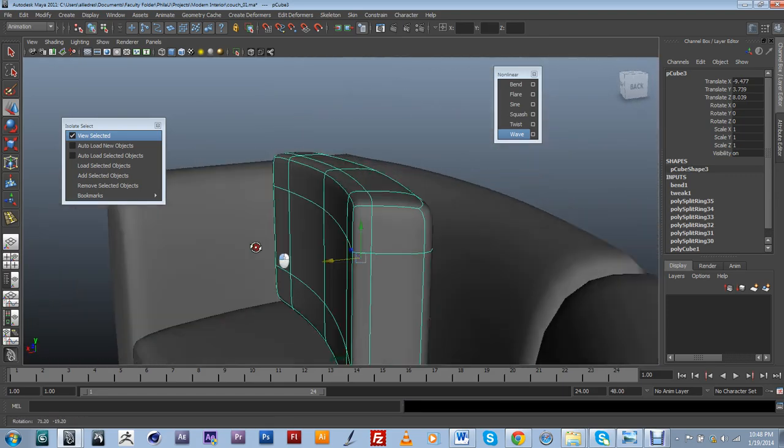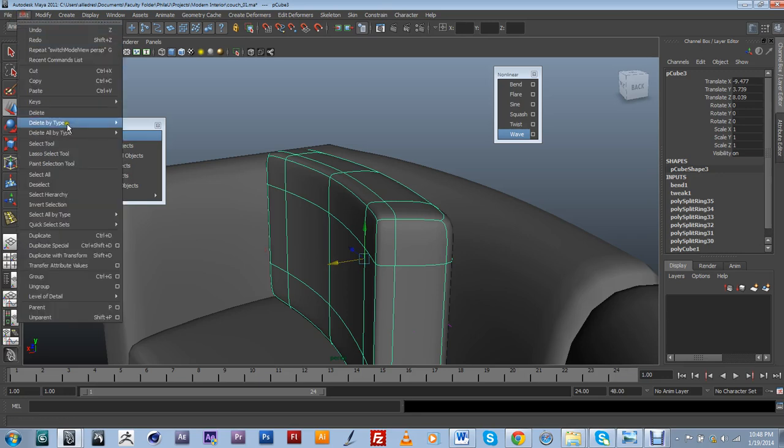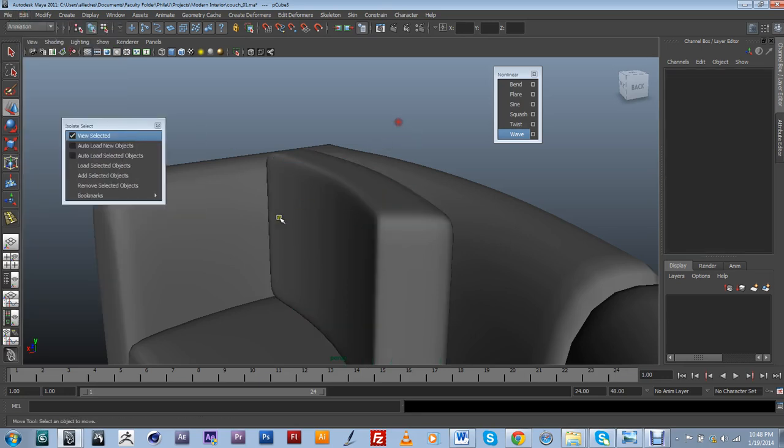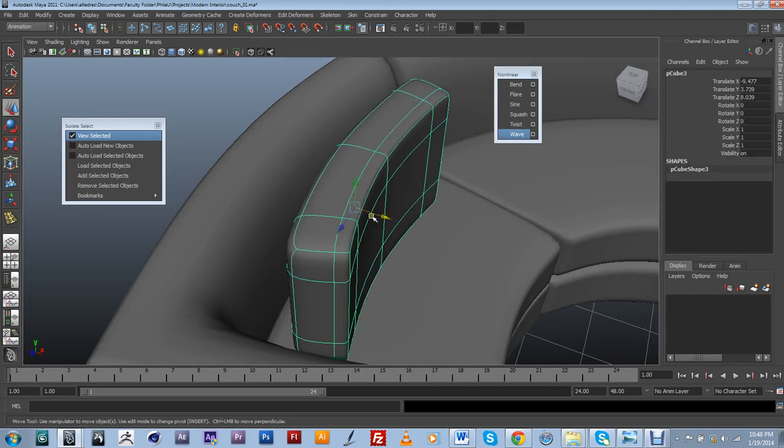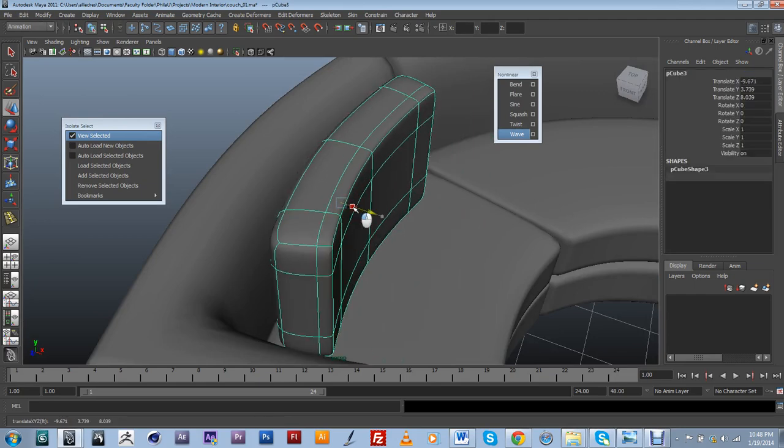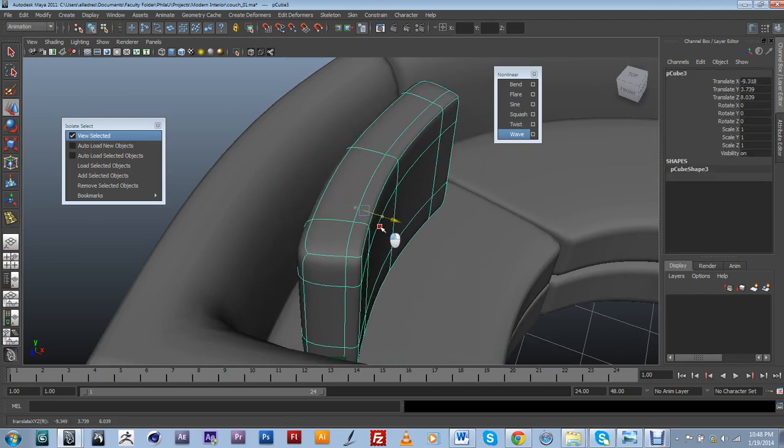So to do that, I'm going to go into Edit, Delete by Type, History. So now if I move my geometry, it's not going to change anything.